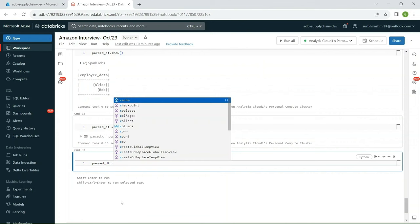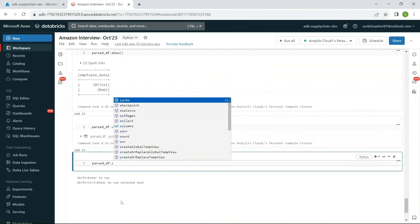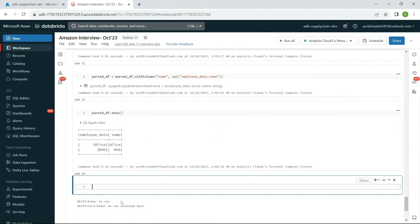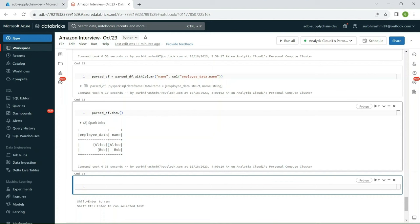To extract just the name field, add: parsed_df = parsed_df.withColumn('name', col('employee_data.name')). Now the output shows two columns: employee_data as a struct and a separate name column. This is how you load and parse JSON data from a DataFrame column and extract specific fields.